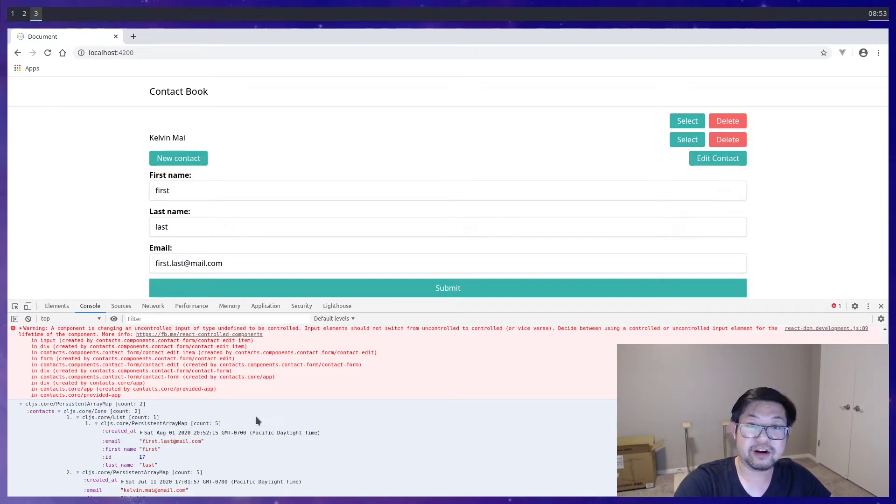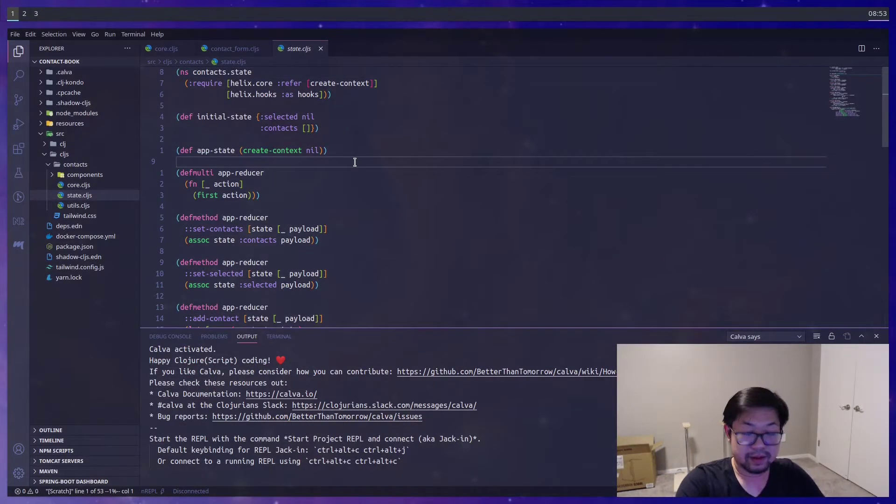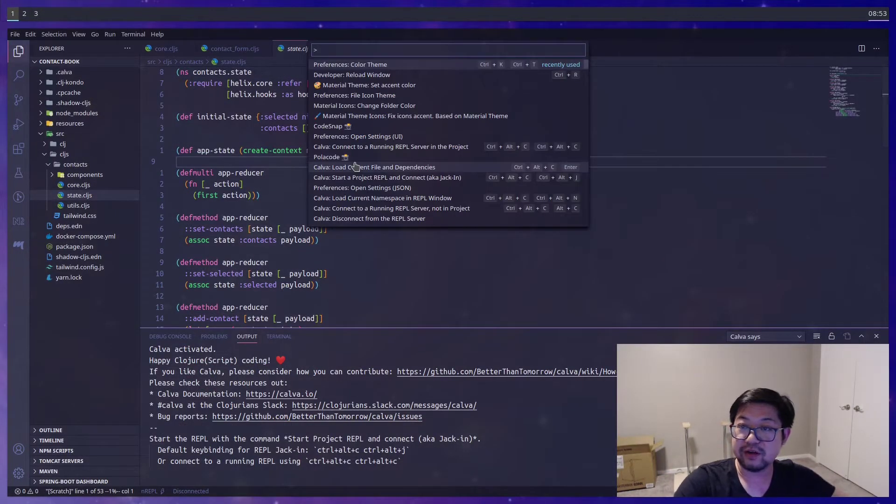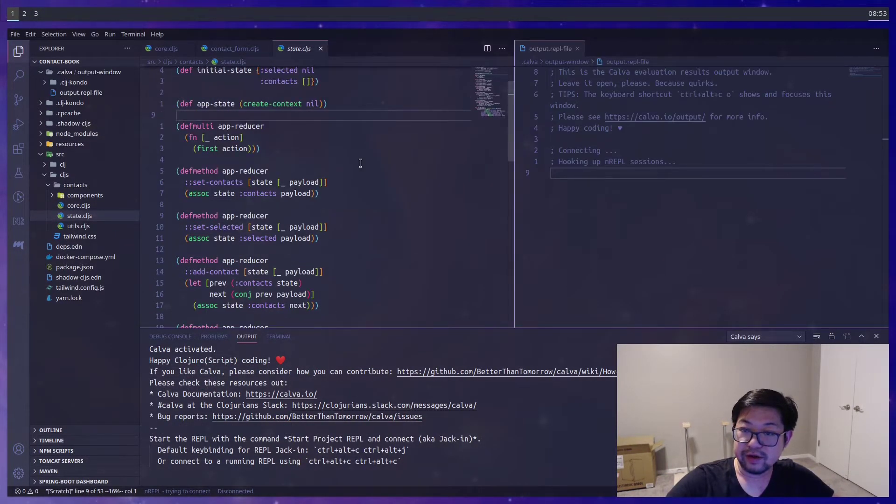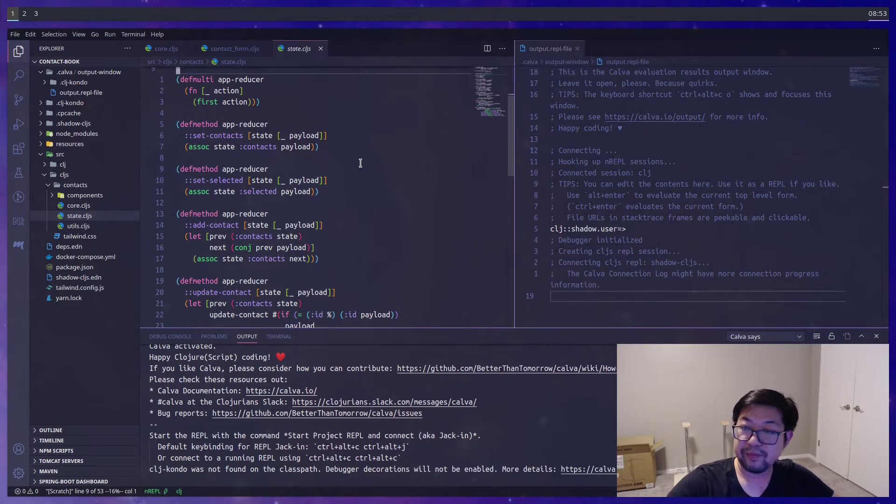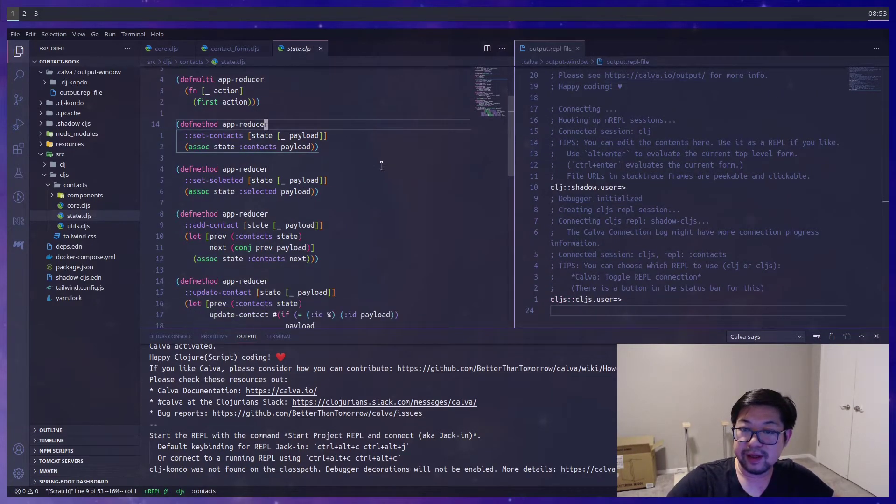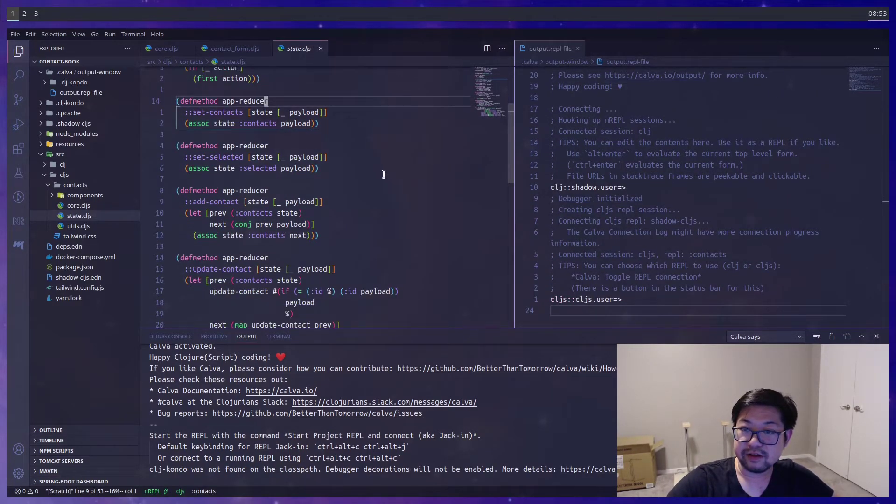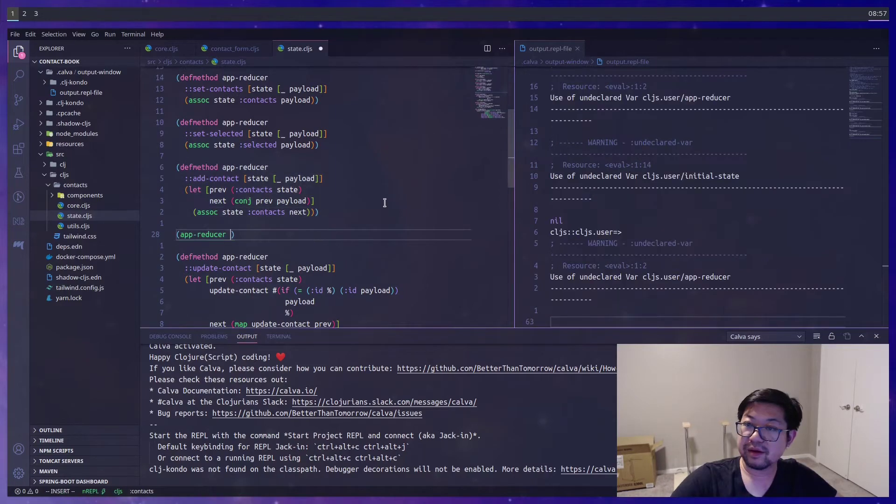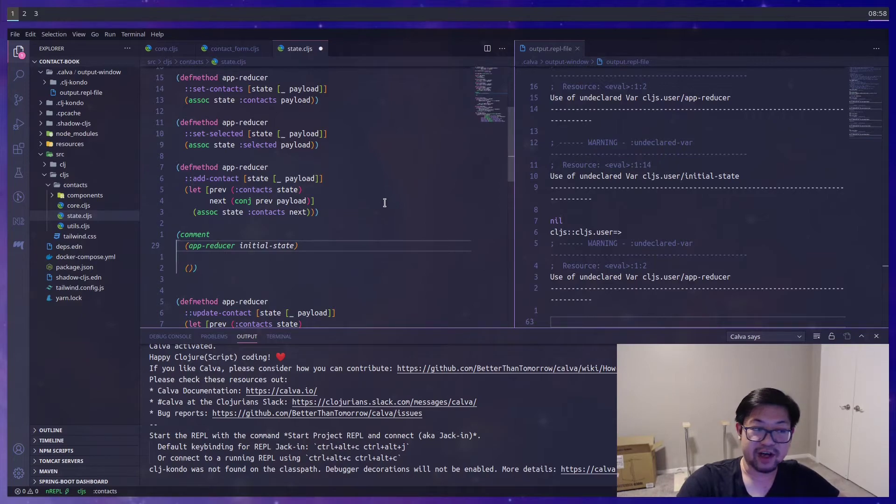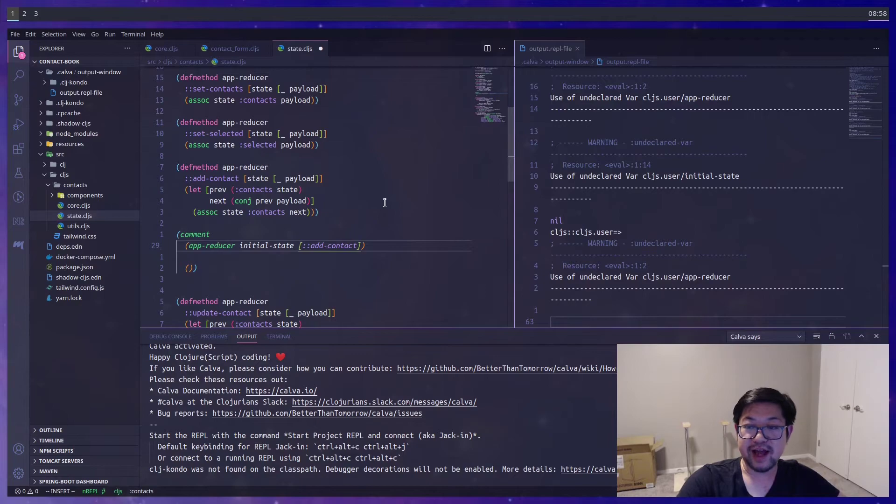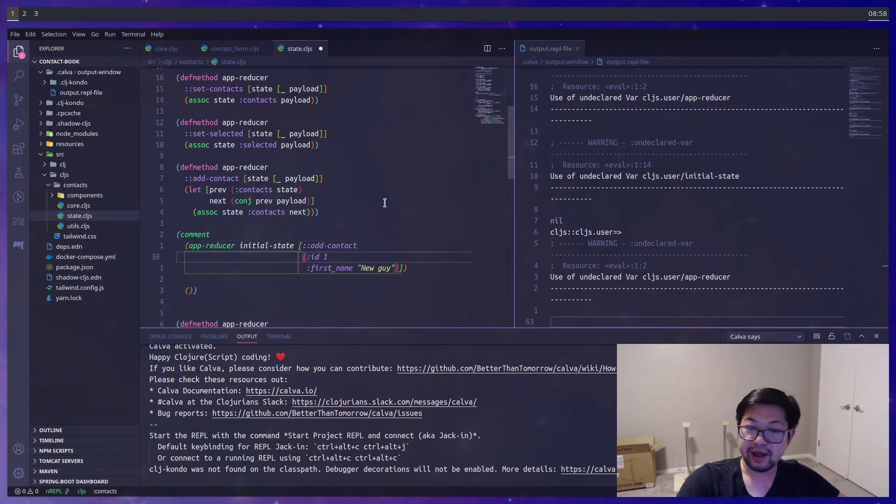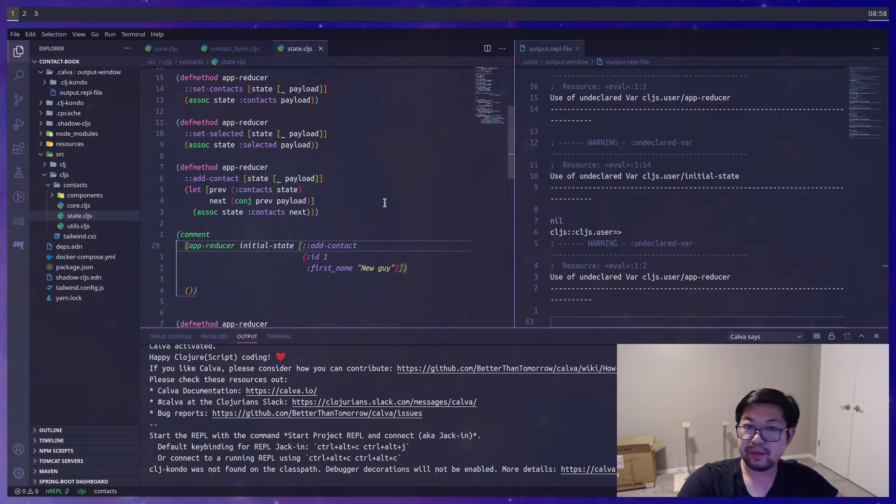So if we go back to our editor. And I'm going to want to connect to the REPL for this. So the multi-met that we're concerned with is addContact. So once we're connected to the REPL, we could call appReducer here inside of a comment block. And then we'll provide the initial state as the state argument. But we're going to need to call addContact. And in that list, we'll just have a payload of new guy. But let's send this to the REPL.